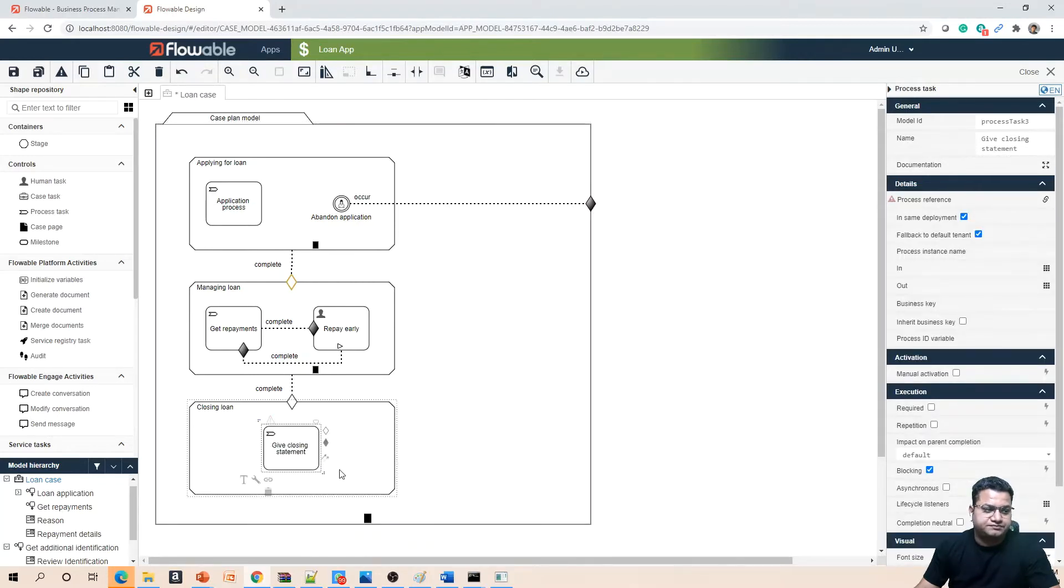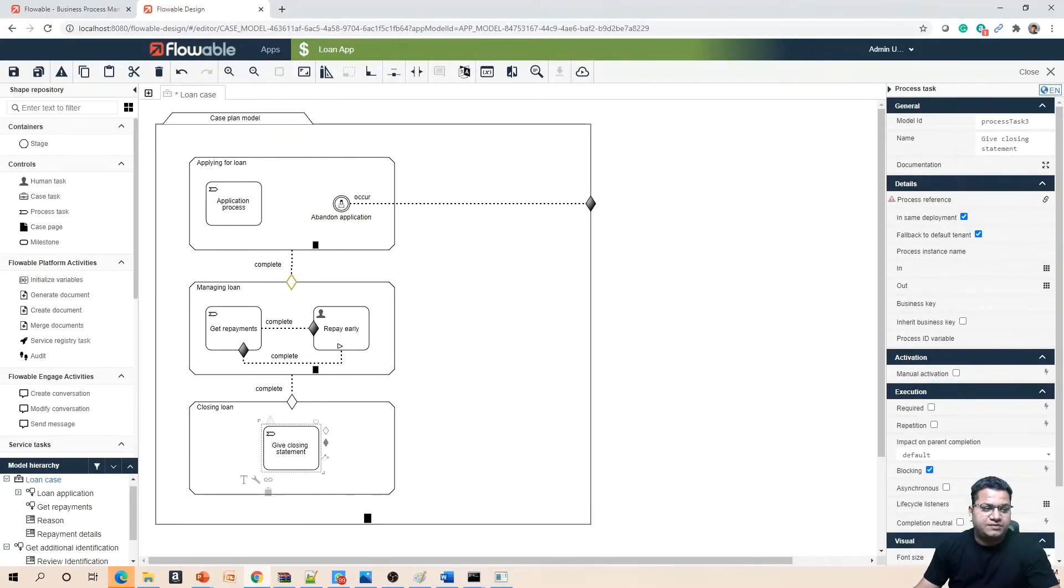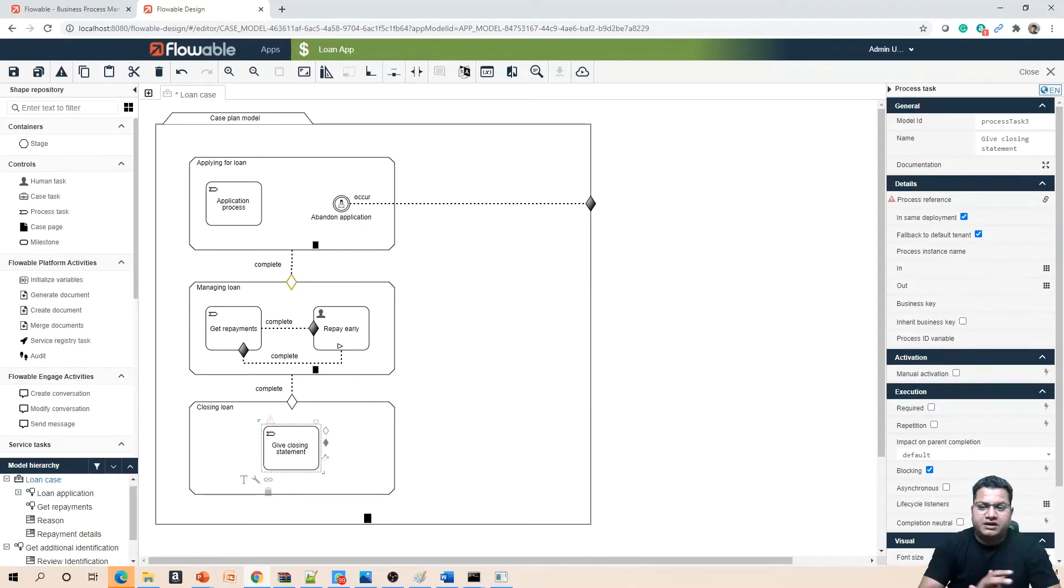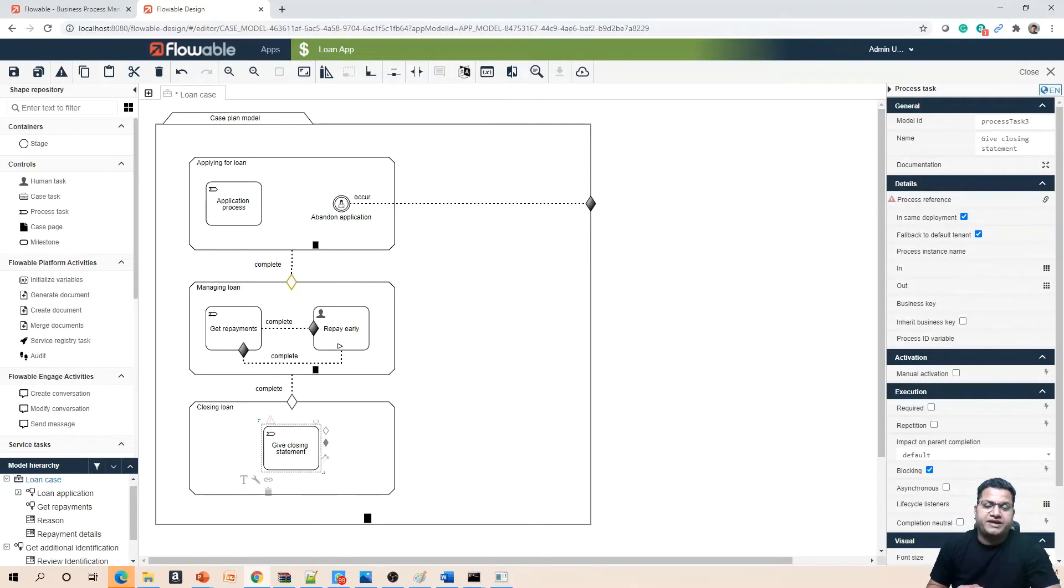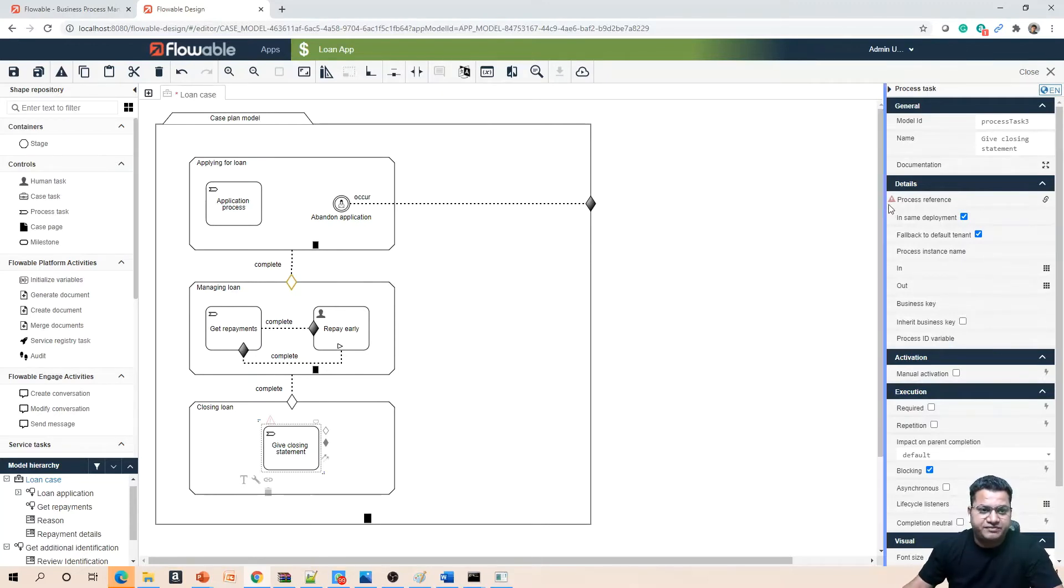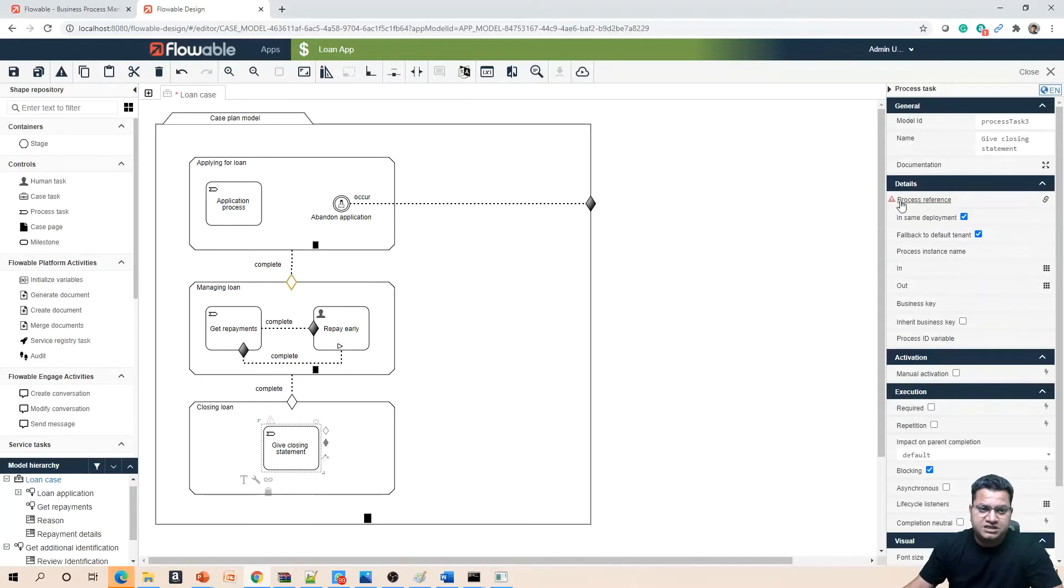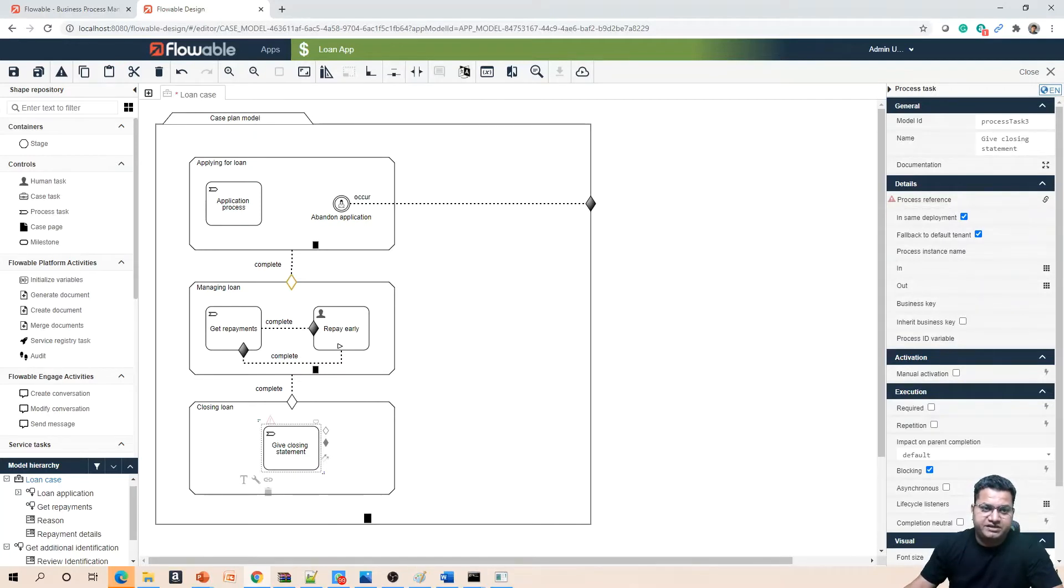This is a process task now, but it will be needing a process reference. So far what we have done is just converted this task into a process, but we have not provided any reference. That's where you will see a warning sign. I am just highlighting with my mouse pointer here so you can see a warning is coming since no process reference is given.